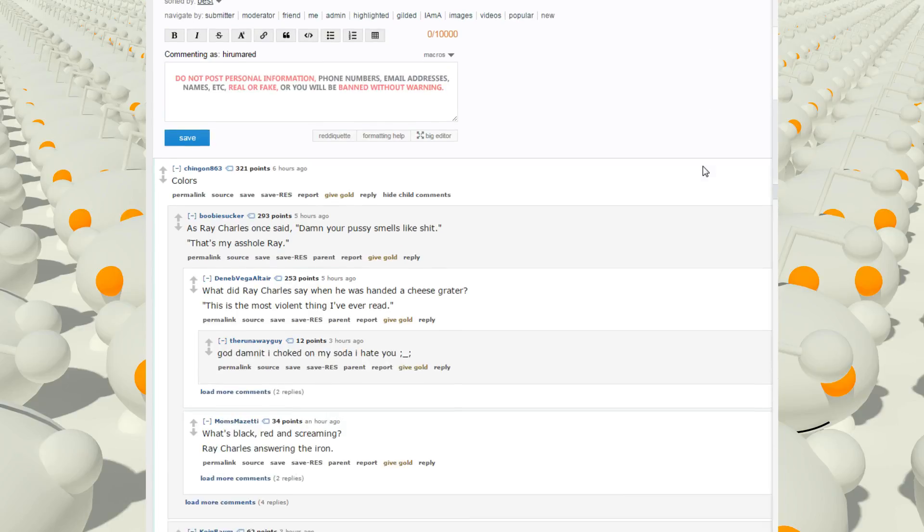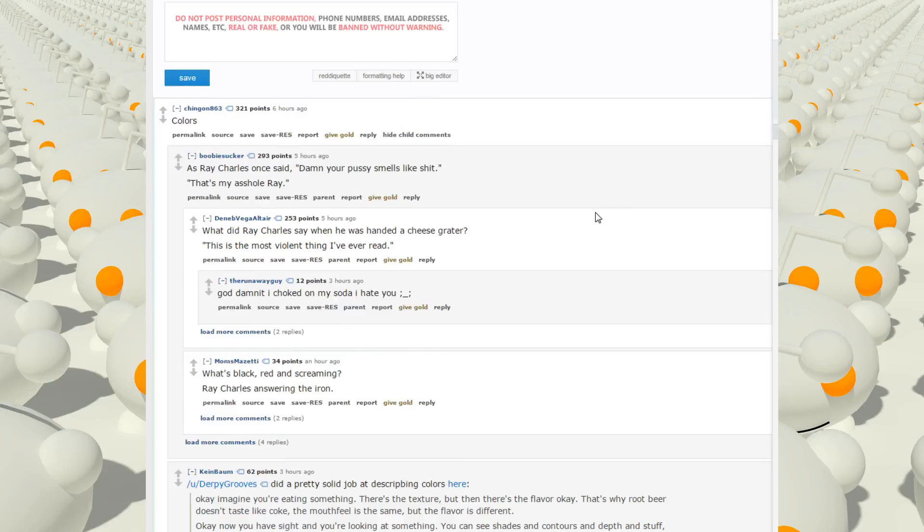Colors. As Ray Charles once said, damn your pussy smells like shit. That's my asshole, Ray. Why did Ray Charles say that when he was handed a cheese grater? This is the most violent thing I've ever read.